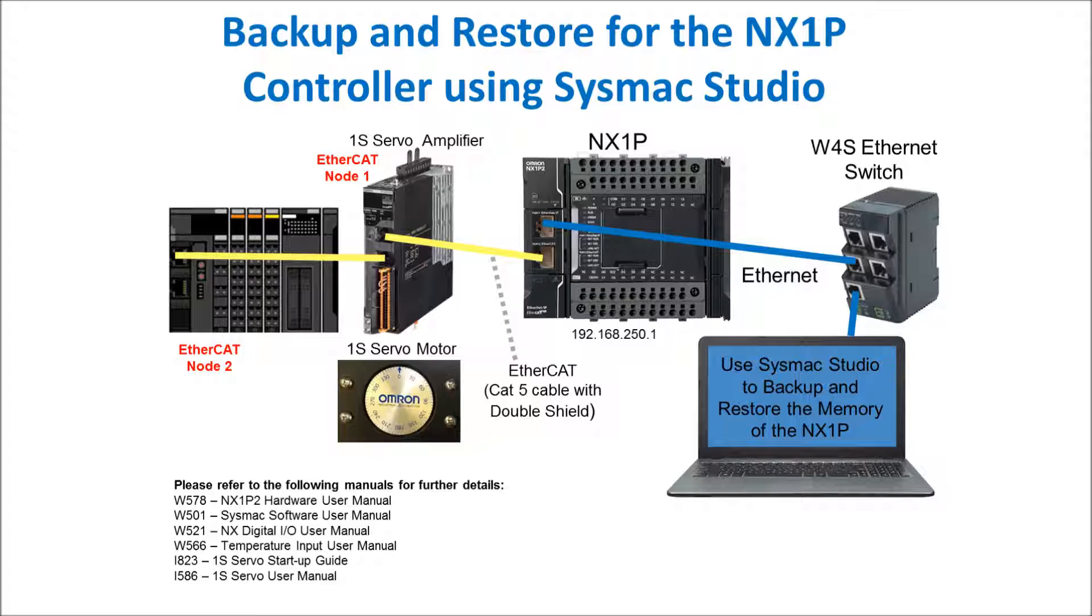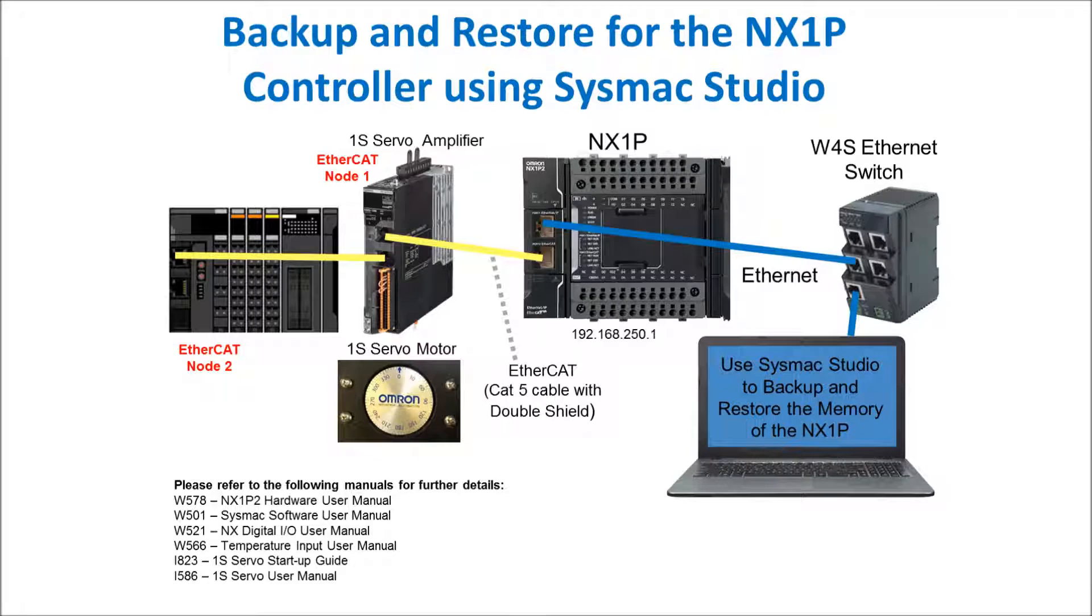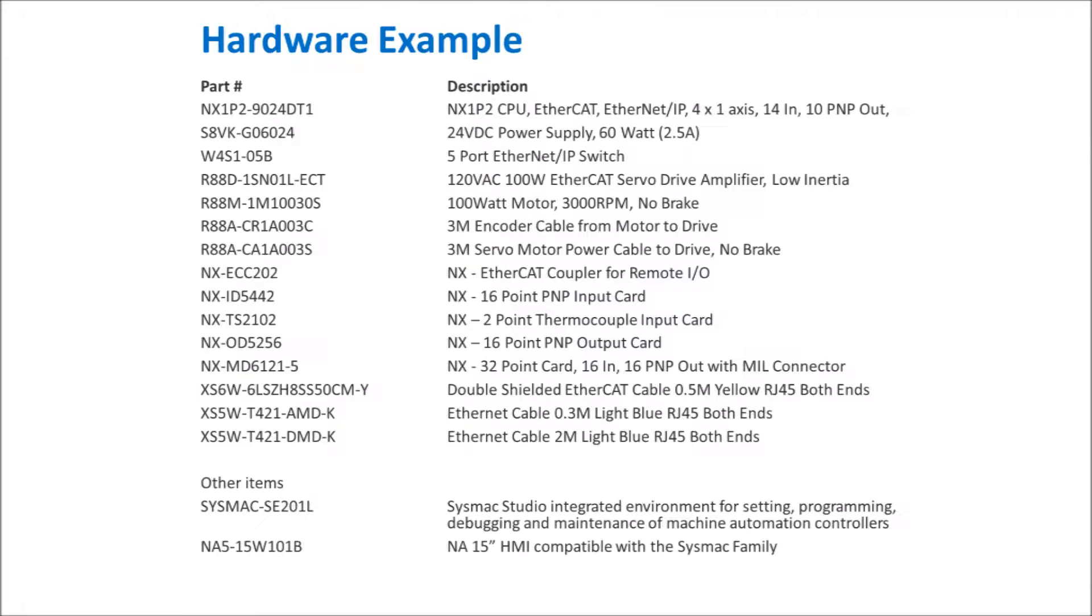The hardware that I have is NX1P, a 1S servo, and EtherCAT slave with some NXIO. Here is a list of the hardware that I'm using.